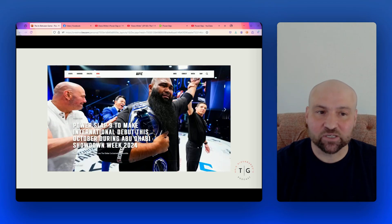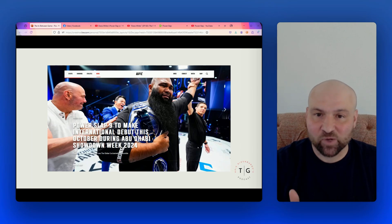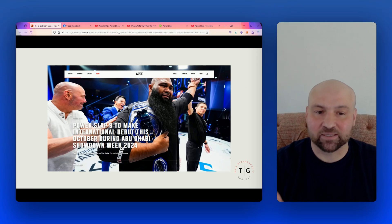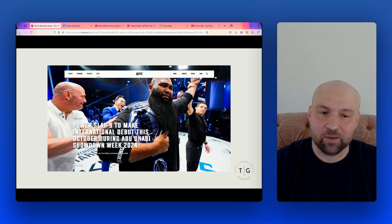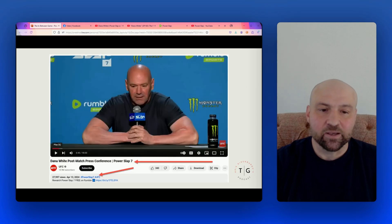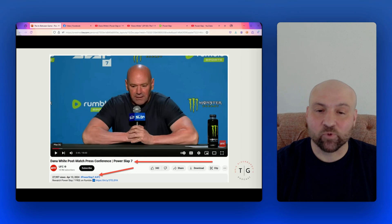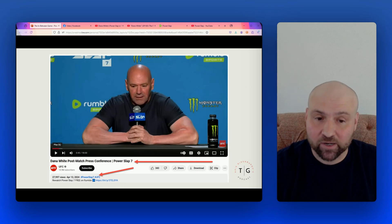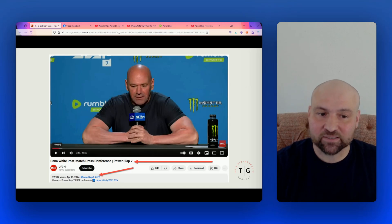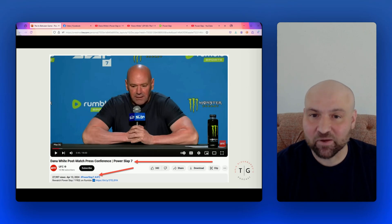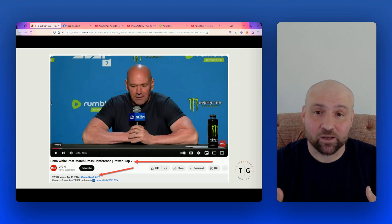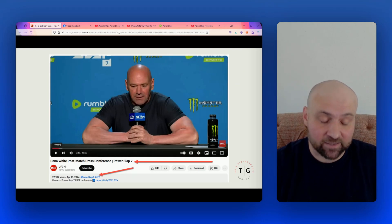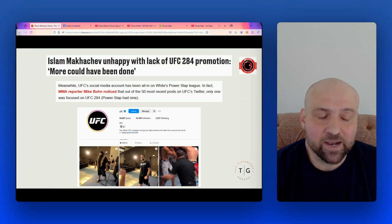But here, we have a screenshot from UFC.com where we have UFC.com promoting Power Slap. And the title here is Power Slap 9 to make international debut this October during Abu Dhabi showdown week in 2024. No Abu Dhabi. And then we have the UFC account, YouTube account with 18.9 million subscribers. UFC's YouTube account promoting a Dana White post-match press conference for Power Slap 7. So again, and here we have the hashtag Power Slap 7. This is coming from the UFC account. Power Slap doesn't get this promotion otherwise. So it's not just $3 million.